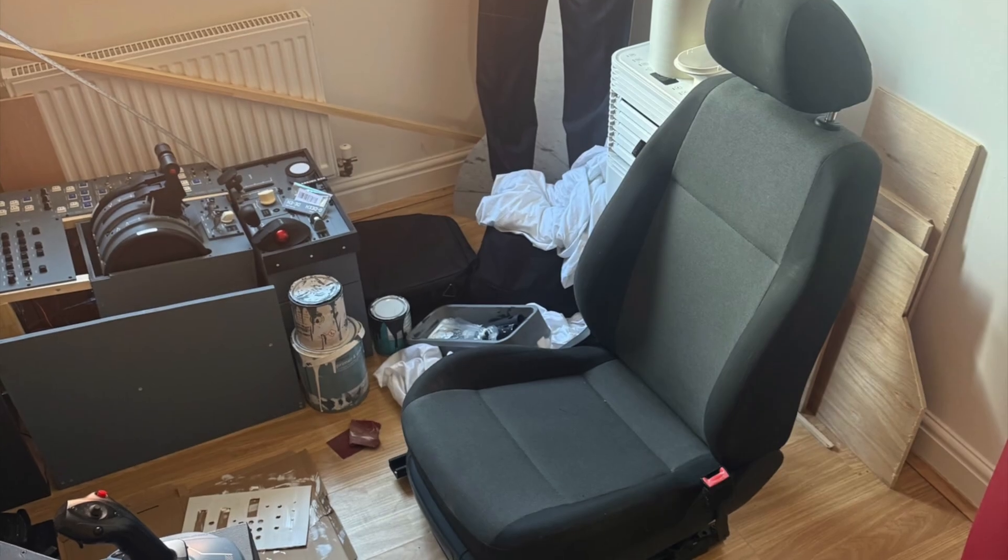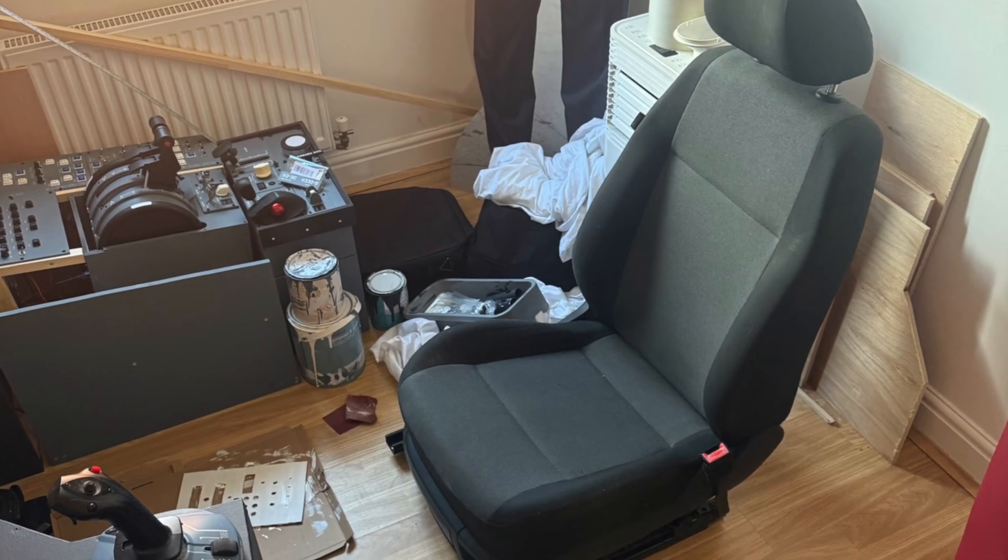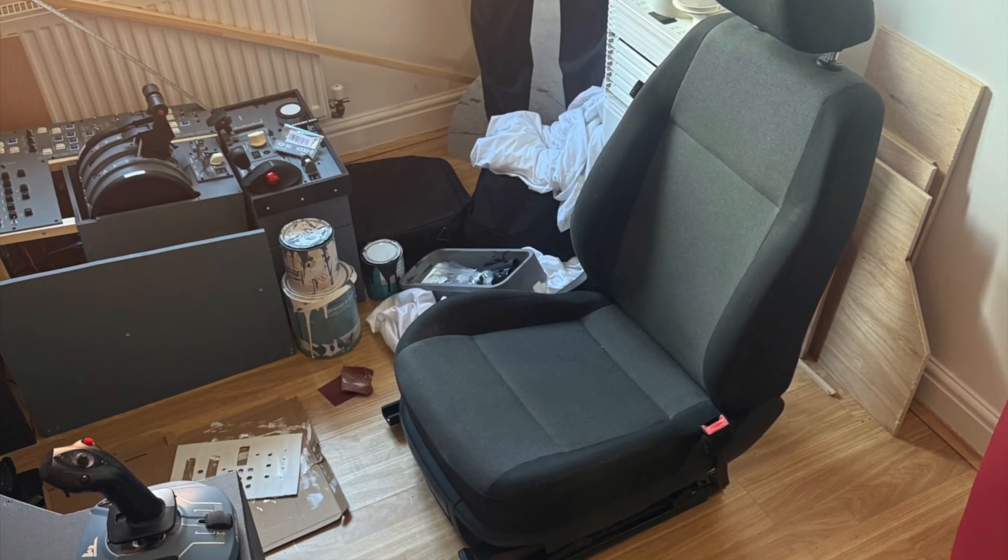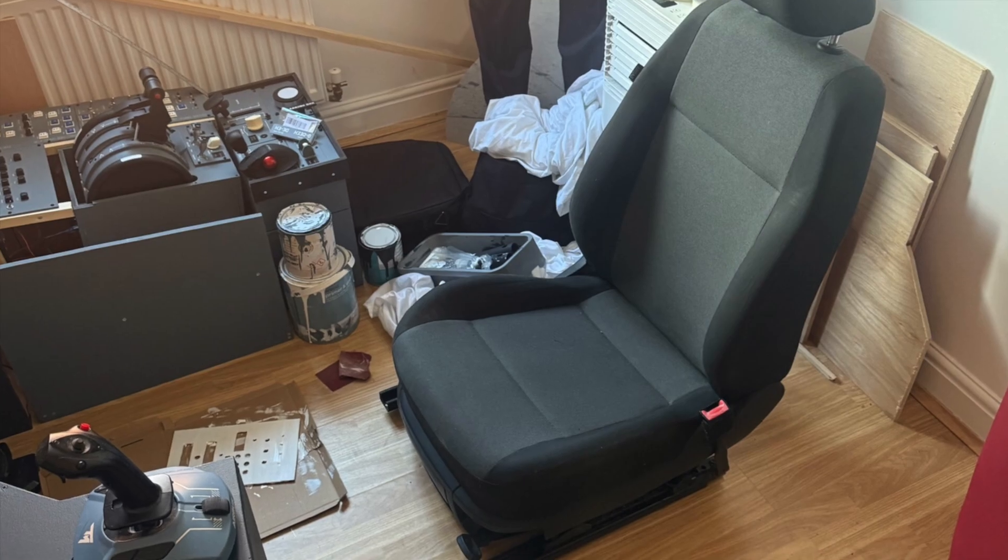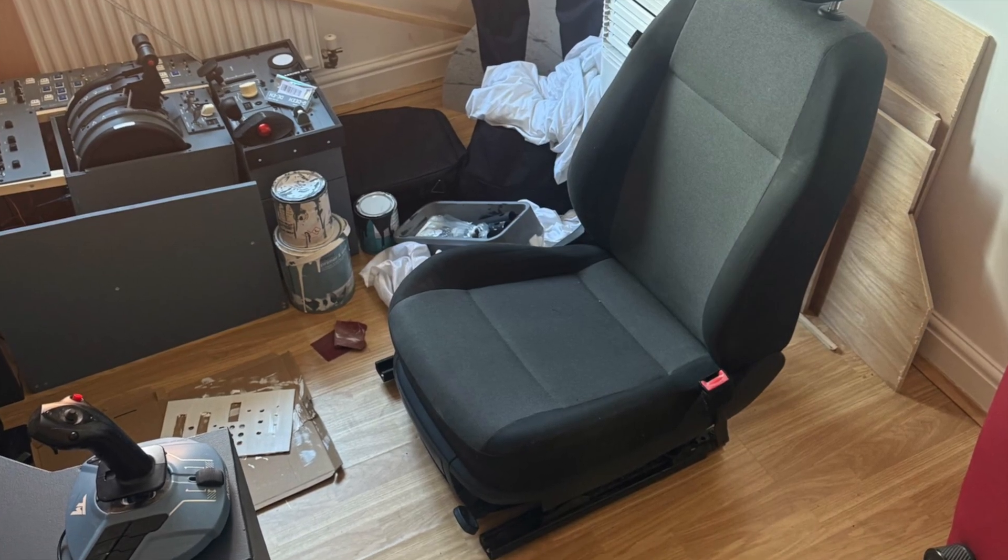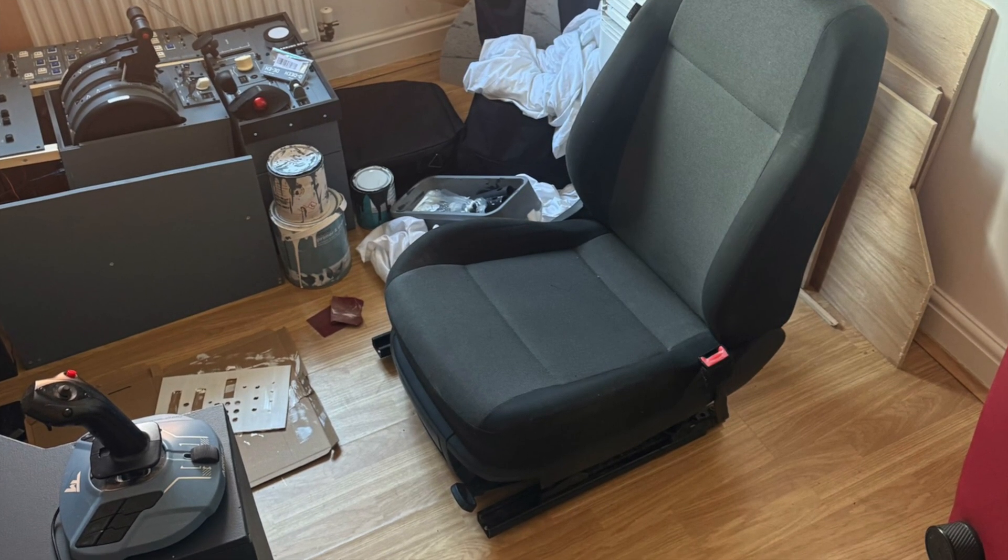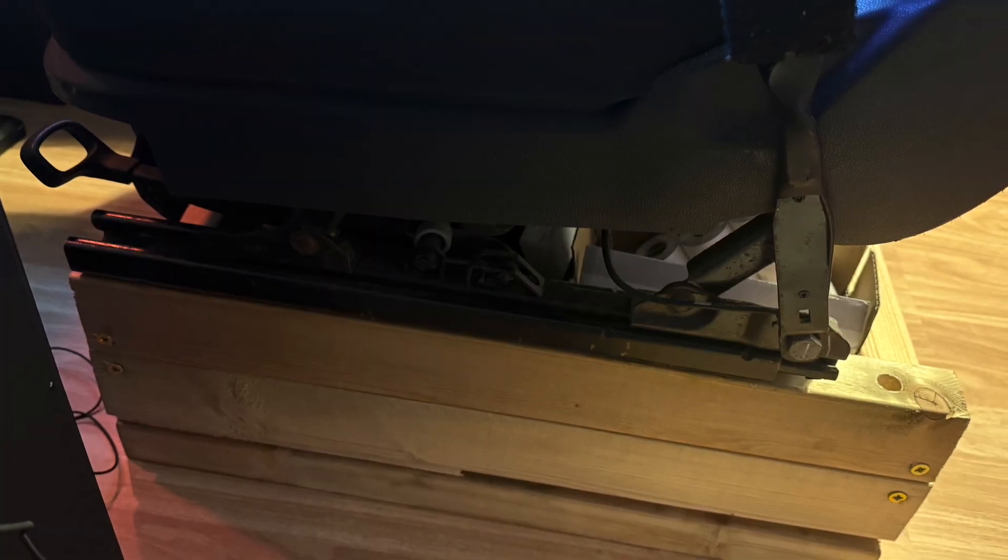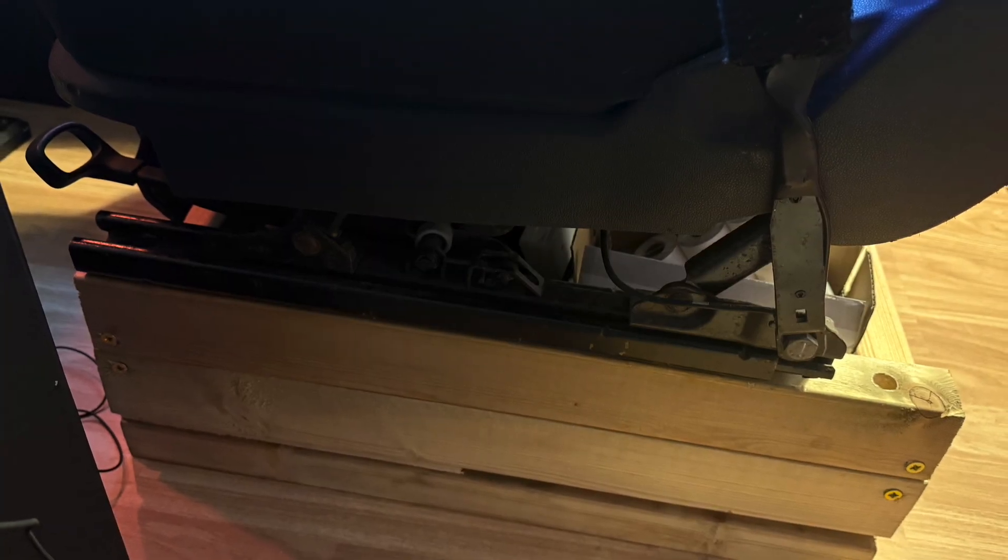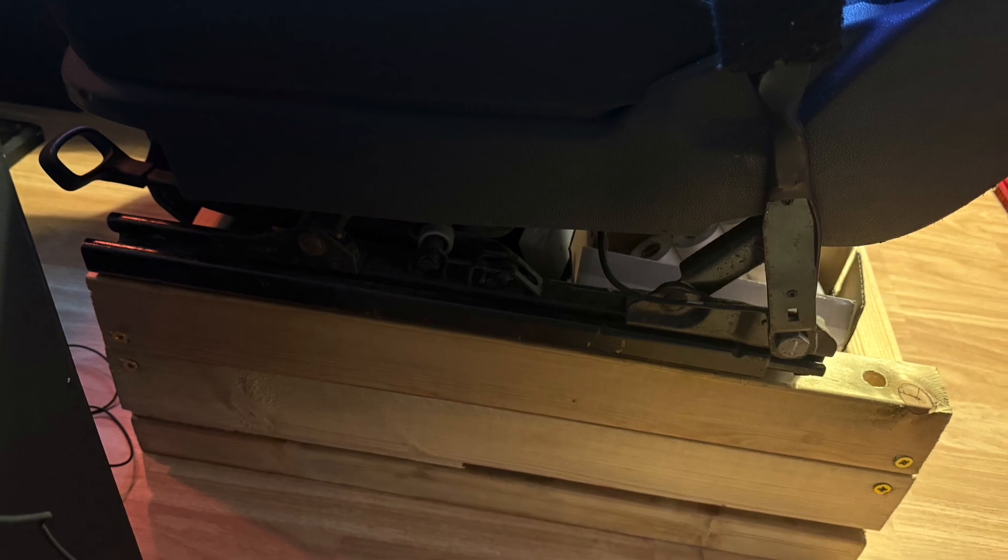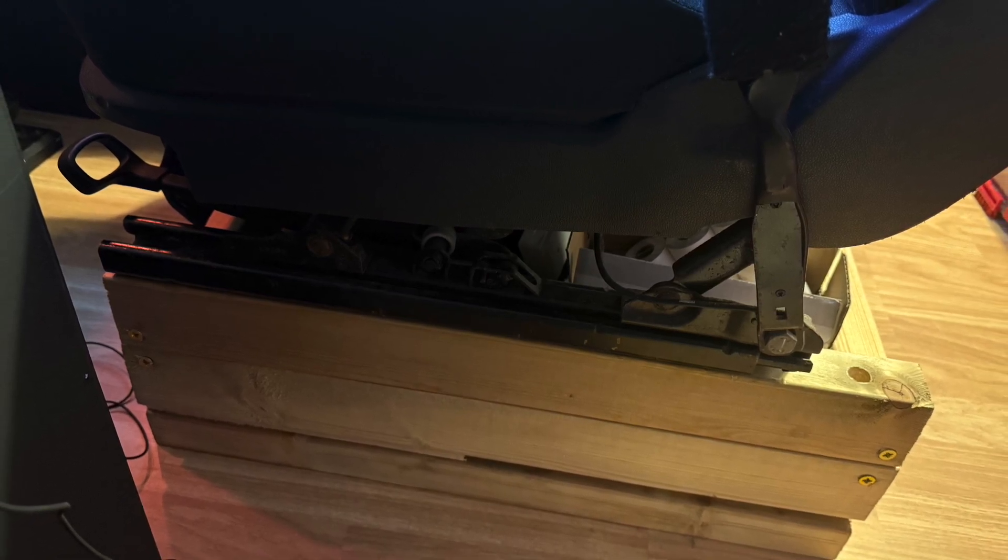The seat setup is a bit more budget friendly. It's actually an old van seat I picked up for about £20 off Facebook Marketplace. It wasn't the cleanest when I got it, so I gave the upholstery a good clean and then mounted it onto a wooden frame, mostly made from leftover plywood offcuts.